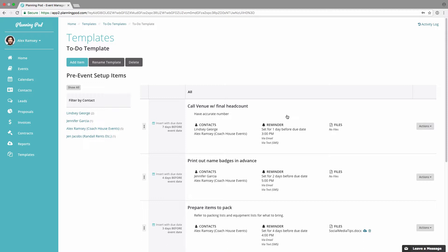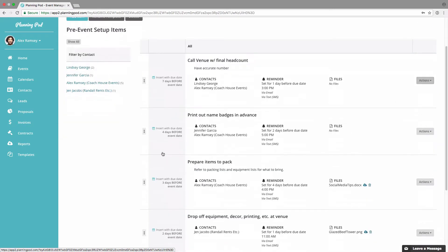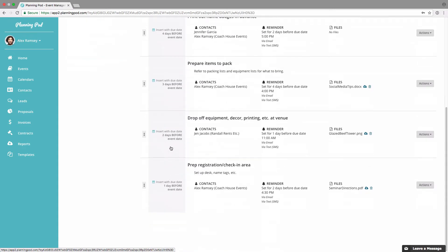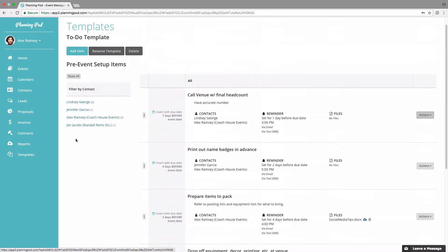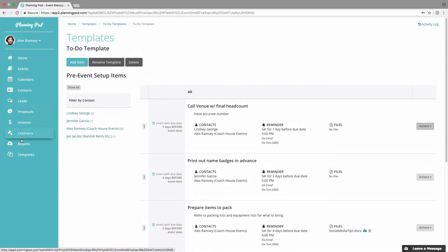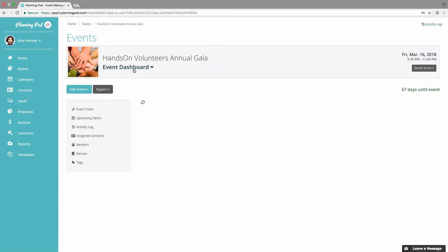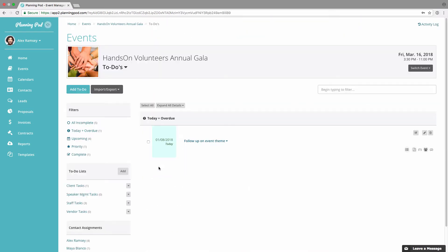Here is my new to-do template item. If I click the 'Actions' button I can edit it, upload a file related to this item, or delete it. You can see I've set up my list so most items insert a certain number of days before the event date, with the assigned people shown. Now I'm going back to my event to go to the to-do's tool and import this template.